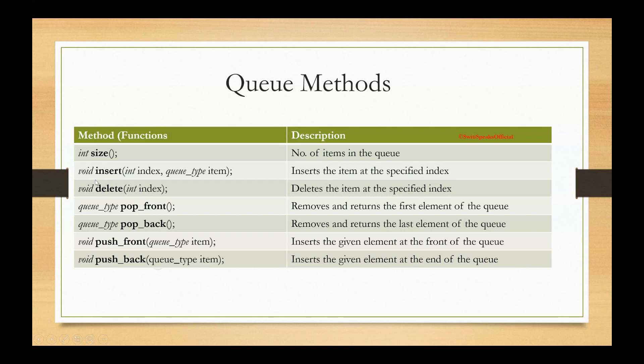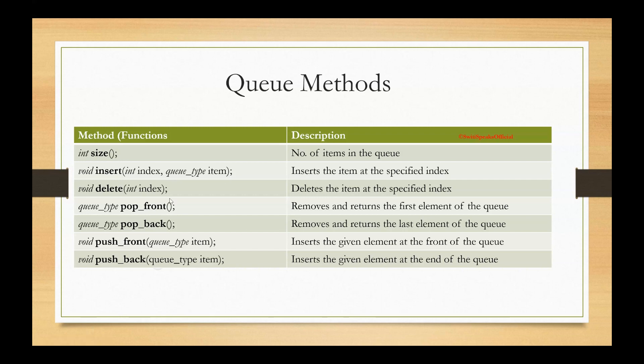Second function is insert, which inserts the item. Here, it takes two arguments. First is index, where you want to insert. And second is whatever is the data type of the queue. That data type, you have to specify the element. So you have to tell at which index you are going to insert and what is the item or element which you are going to insert.